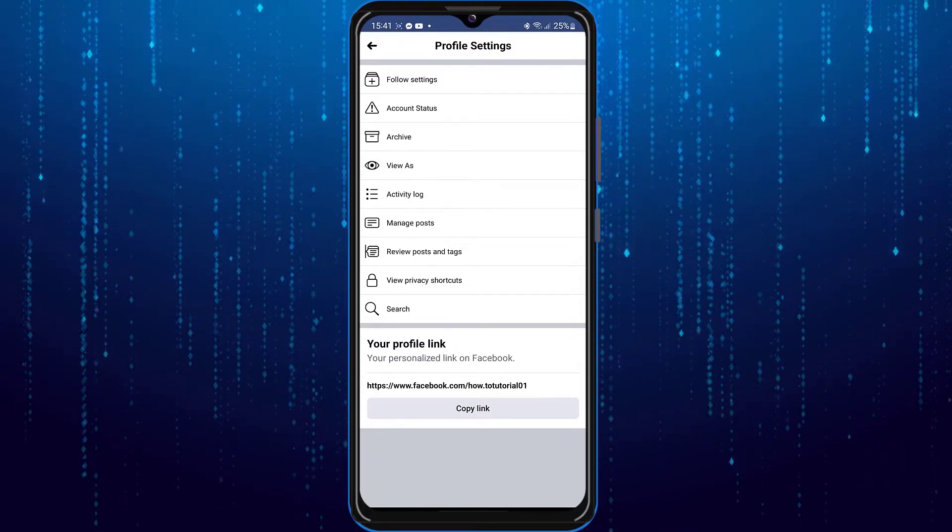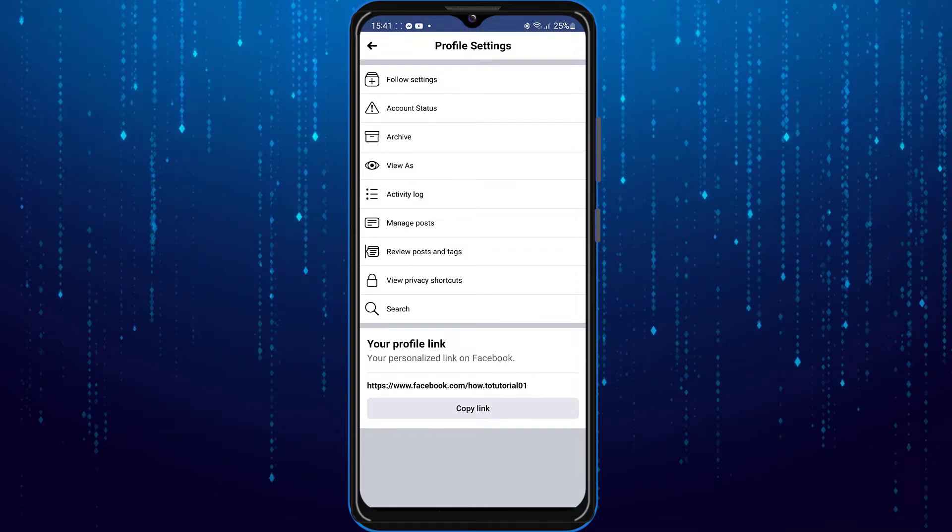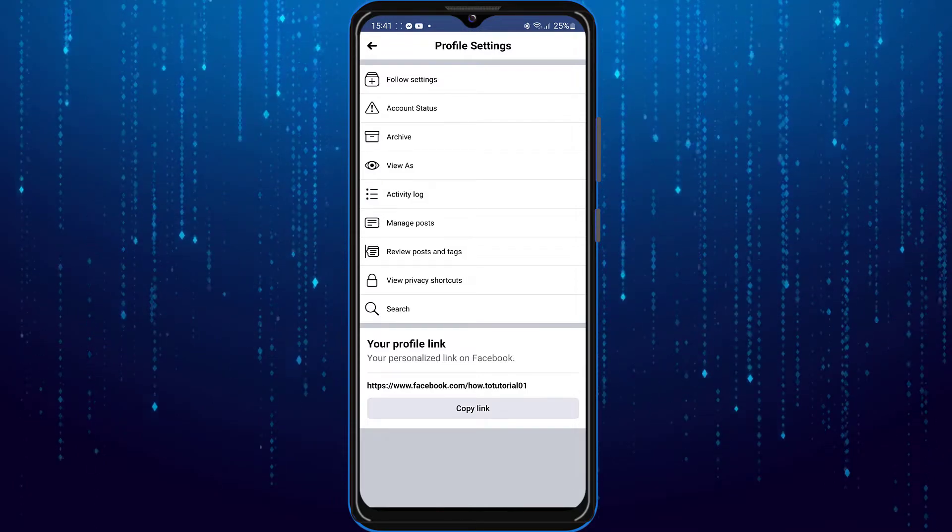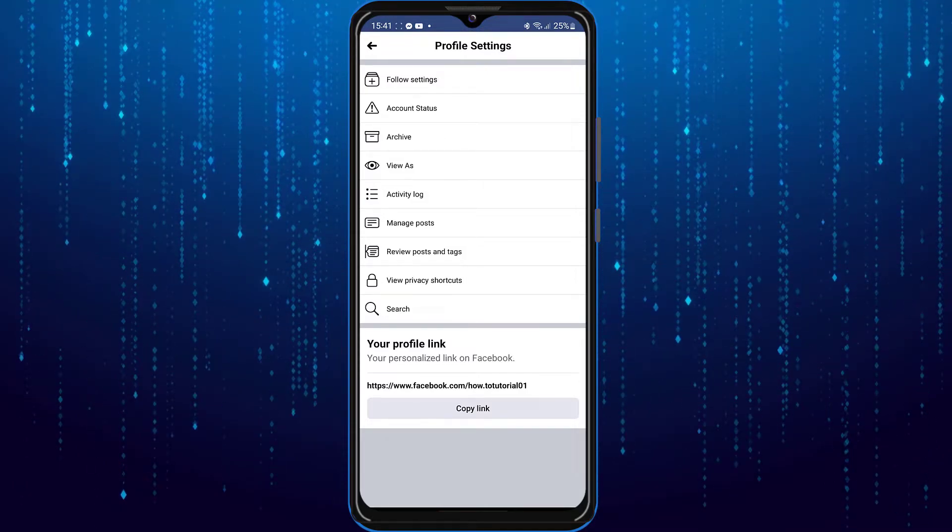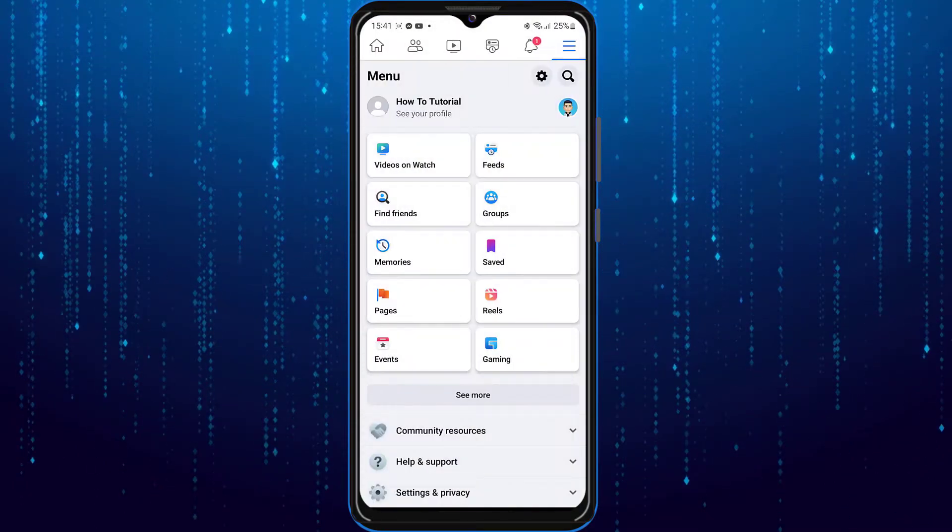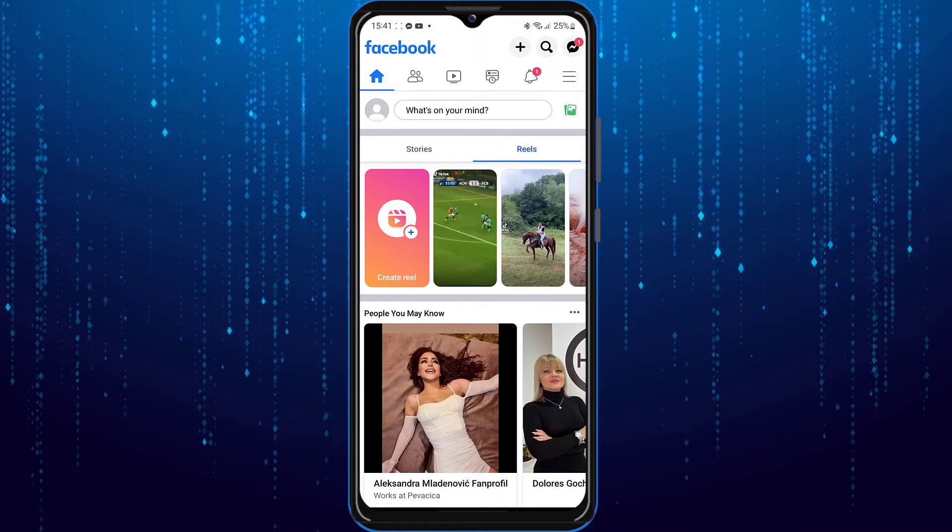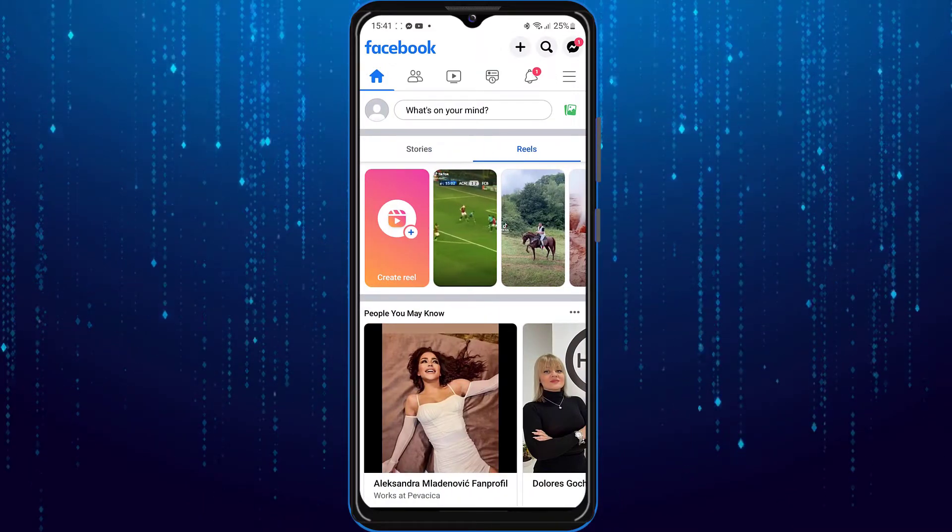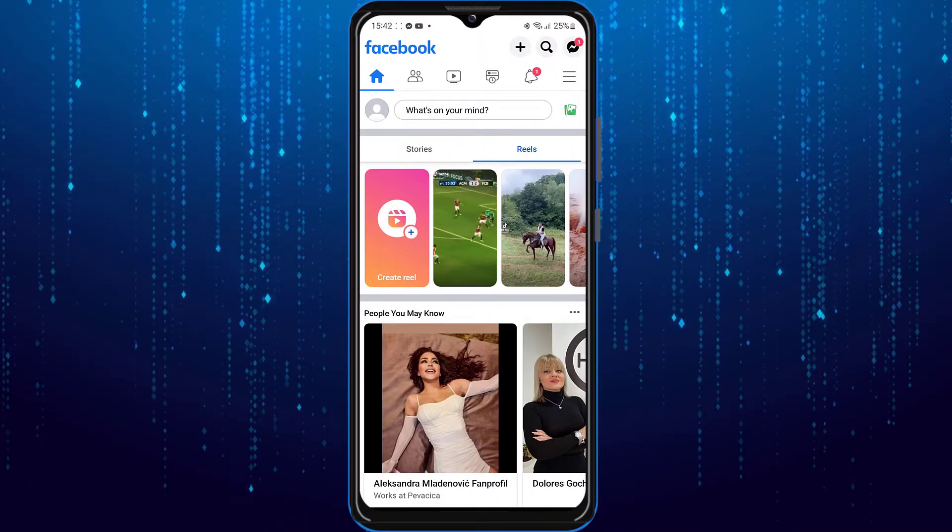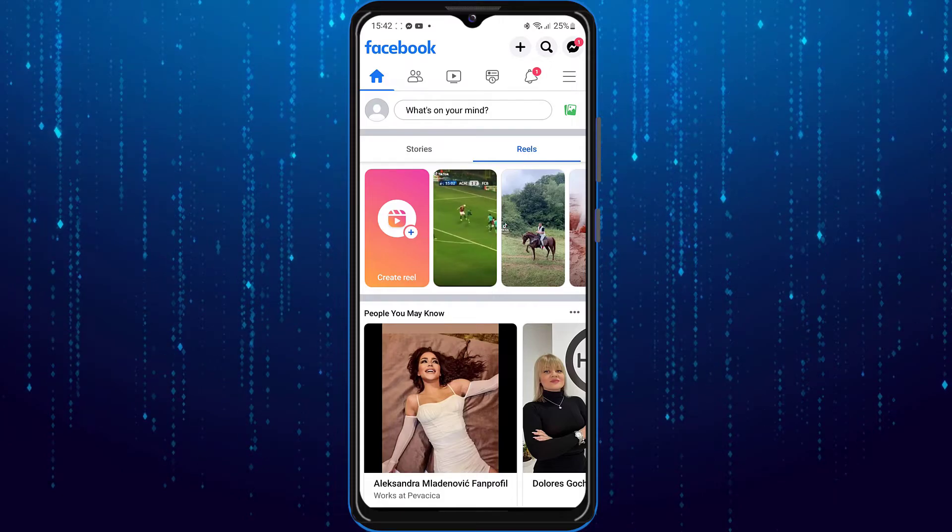Now to find your Facebook user ID you will need to go back on home page. And again tap at three lines on top right corner of the screen.